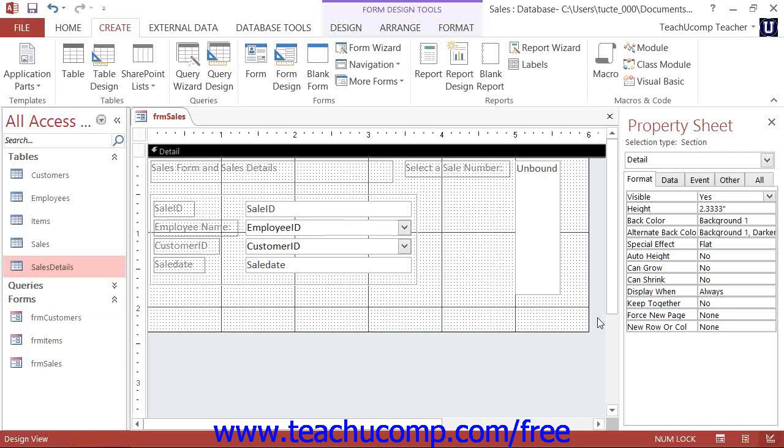When you create subforms, you start by creating two separate forms, one for each table.